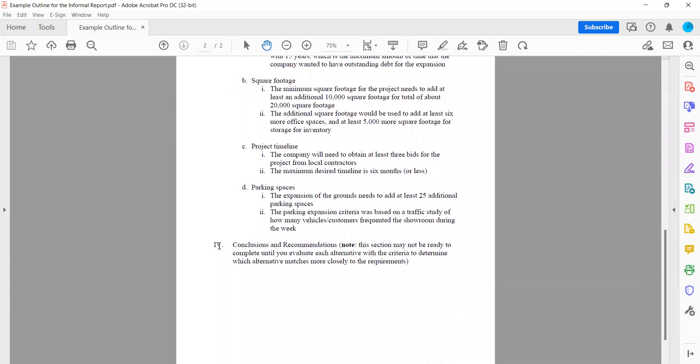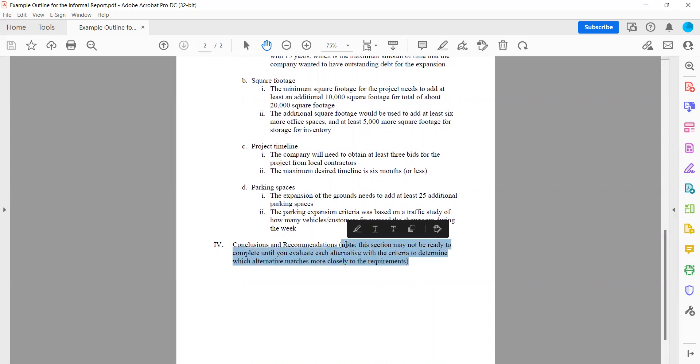And then finally, you're going to write your conclusions and your recommendations. If you have the ability to fill this in now, go for it. If you do not have enough of your research done yet, then you can put something like this that will state that you will fill this in later.